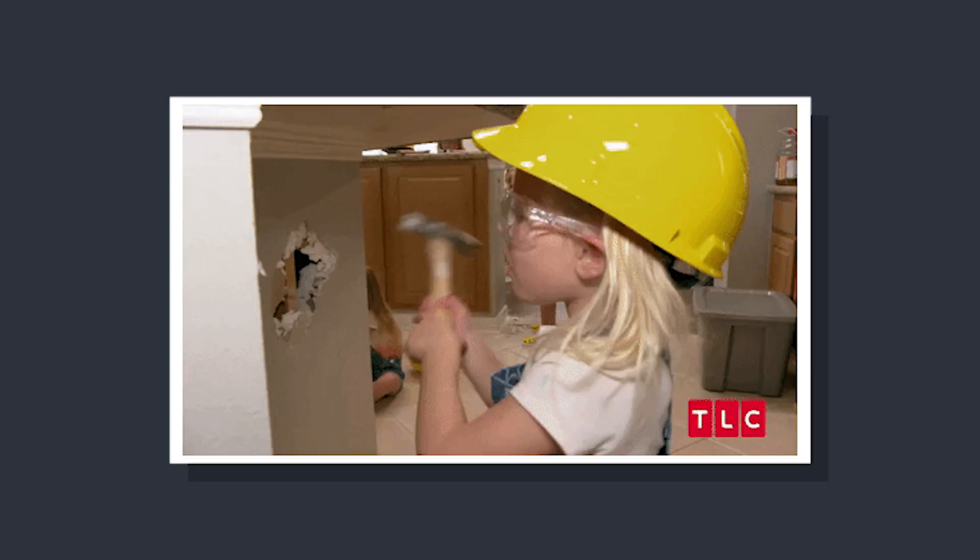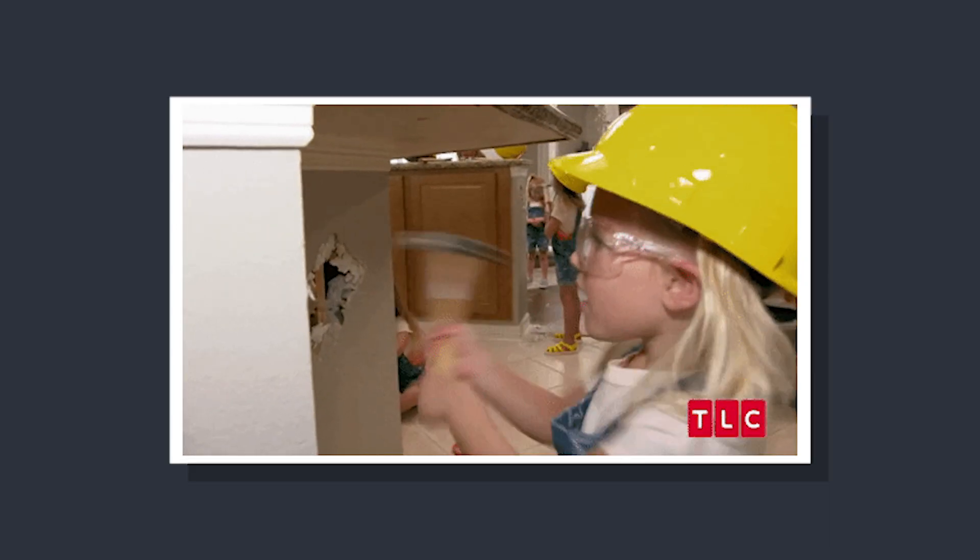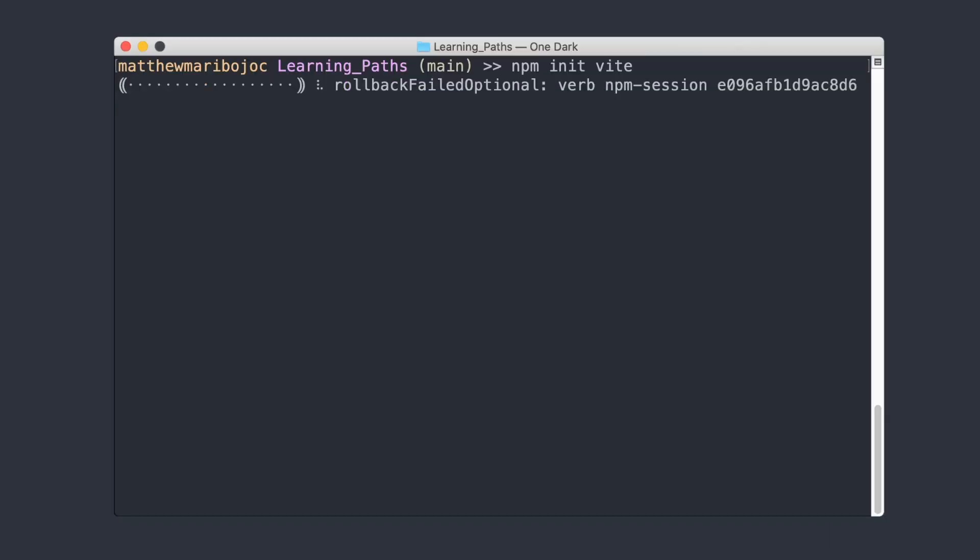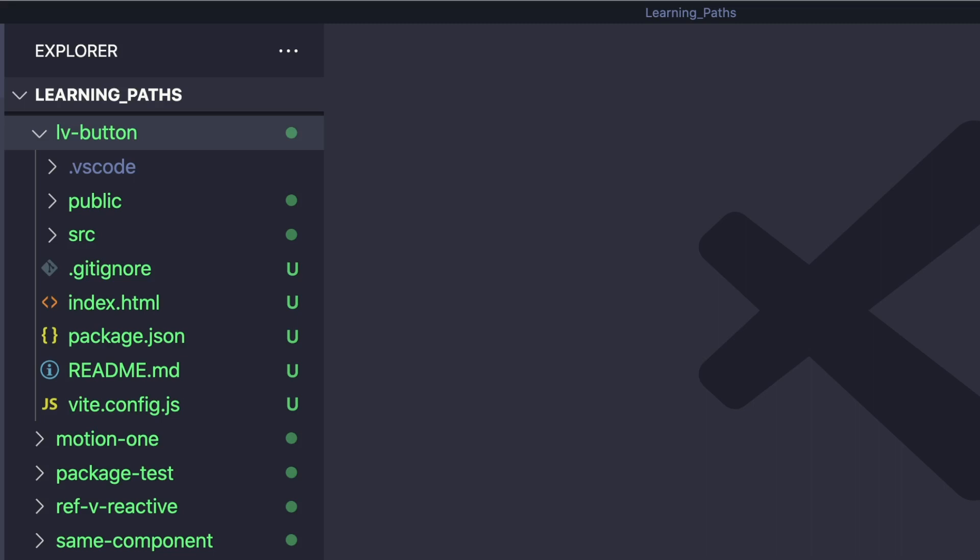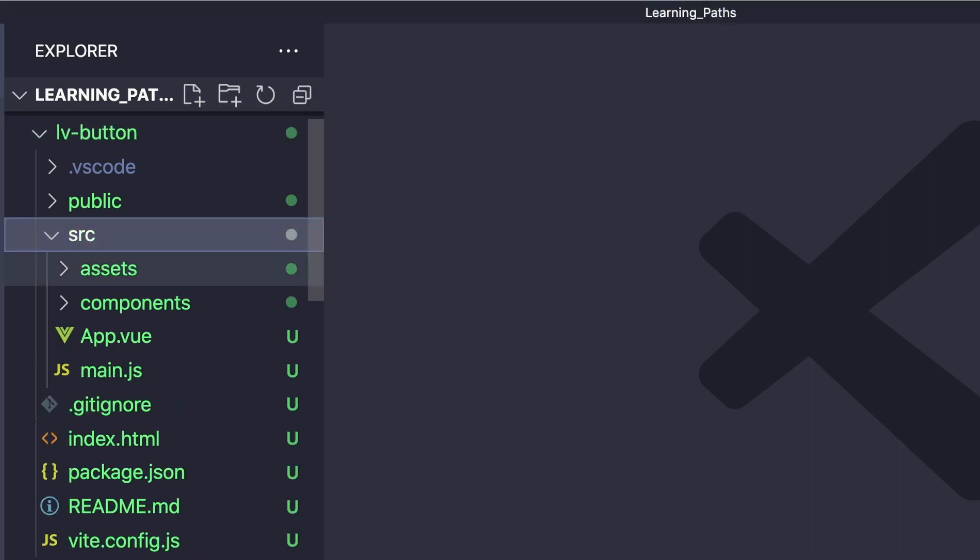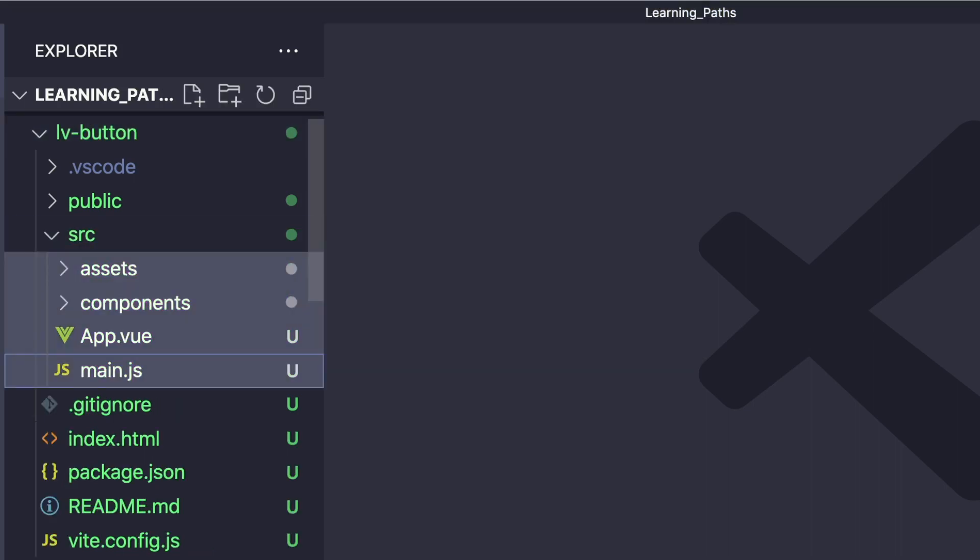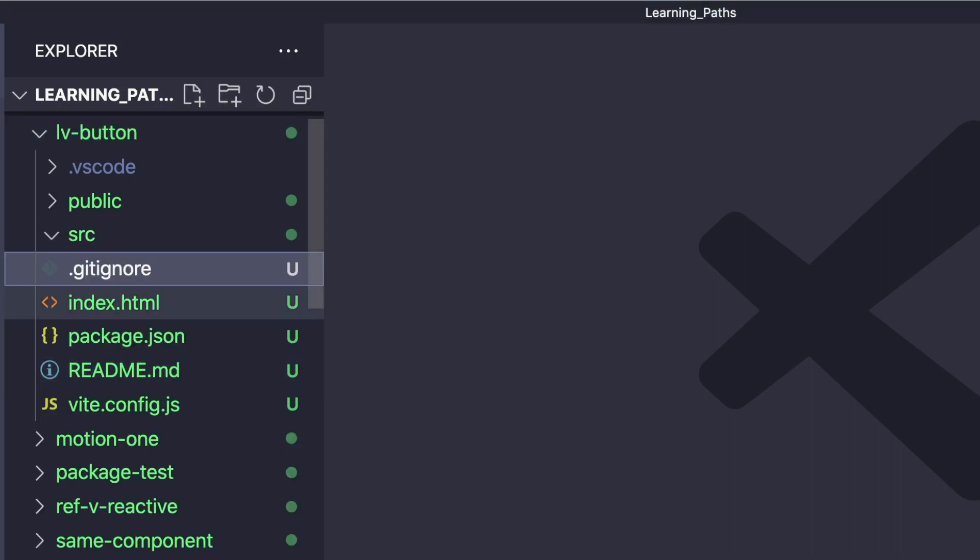Let's start by creating our project with npm init vite and selecting Vue. Since we're not creating a full-scale application but rather a component library, we can clear out our entire source folder.